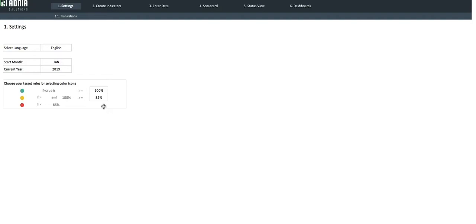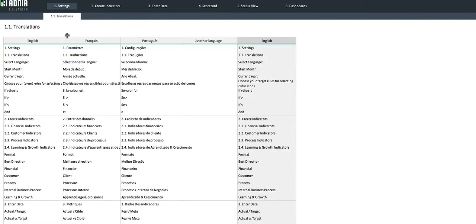Let's go into the Translation tab. Here, we can see we have three languages available: English, French, and Portuguese.